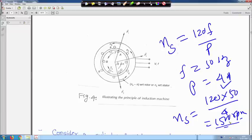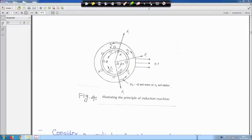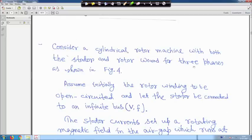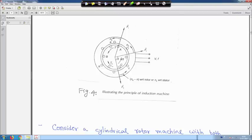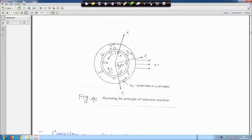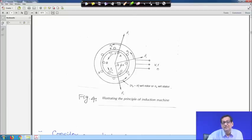Generally you will find it is a 4-pole machine. The three-phase magnetic field rotates at synchronous speed N_s — say 1500 RPM — and the rotor speed N will be less than N_s. Consider the cylindrical rotor machine with both stator and rotor wound for three phase. Assume initially the rotor winding to be open-circuited and let the stator be connected to an infinite bus — meaning the stator is connected to a supply where voltage and frequency are both constant.